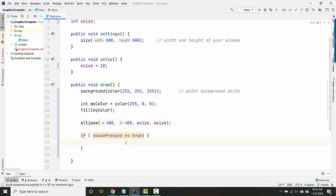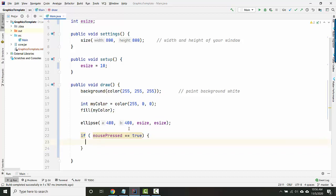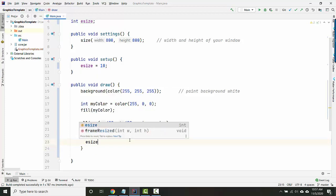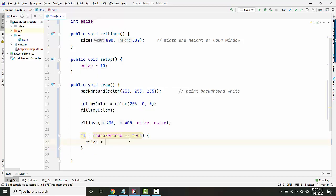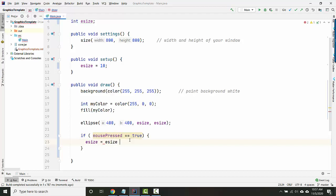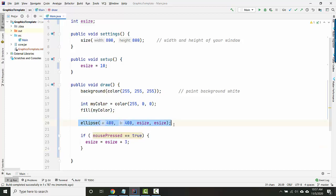So in order to get bigger, I know these numbers need to get bigger, and so that's what I'm going to put inside the if statement. If the mouse is being pressed, let's make eSize bigger. So let's say eSize equals eSize plus three. So what that means is, as long as I'm not pressing the mouse, this isn't running. And so draw is running in a loop, and every time we draw the ellipse, the number inside here is still 10 and it will never change.